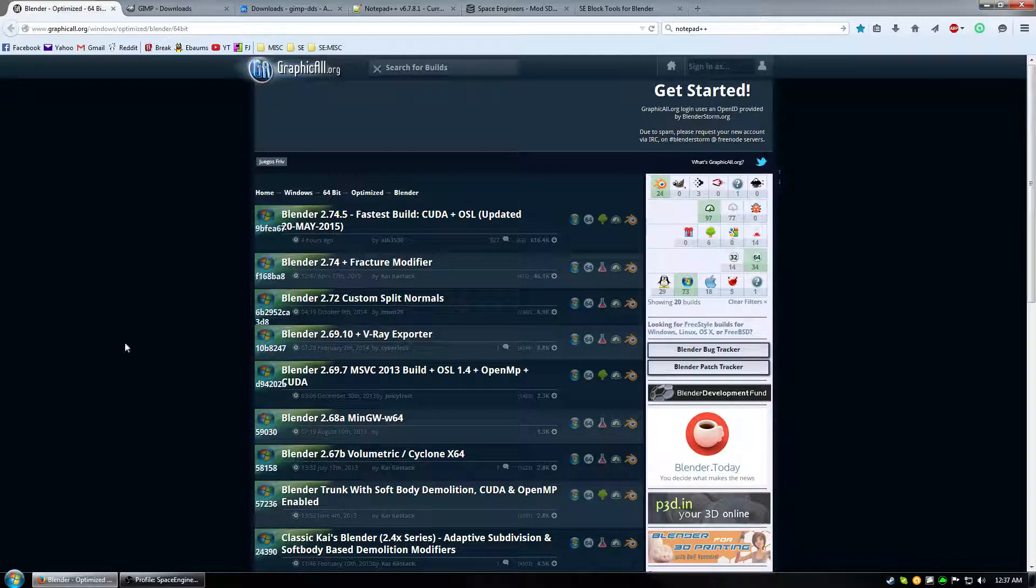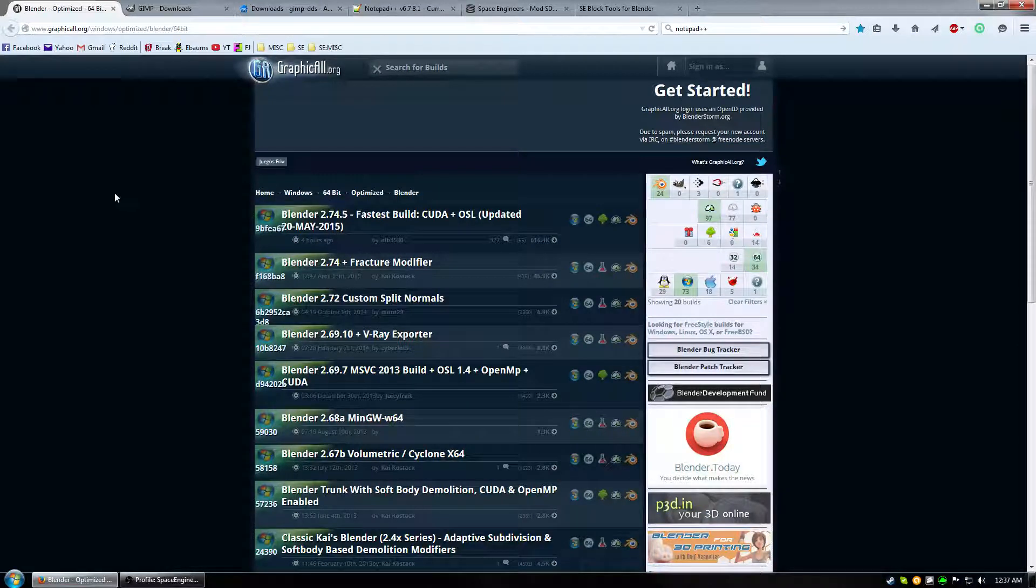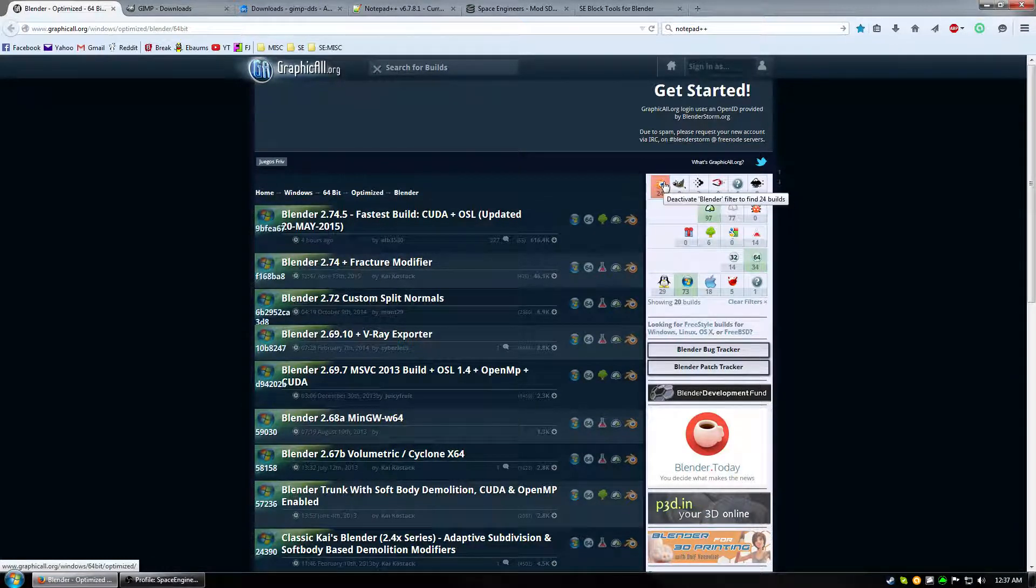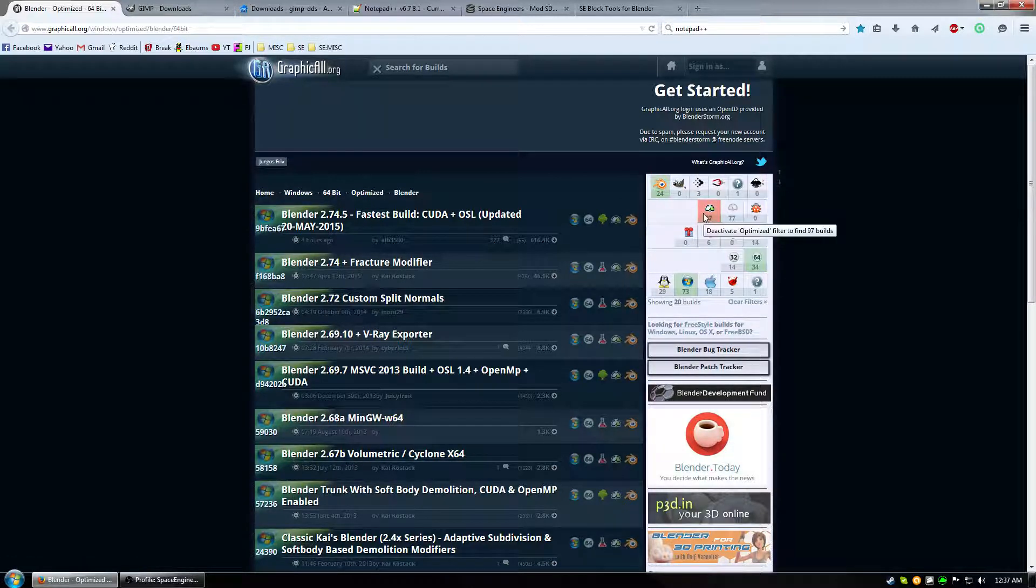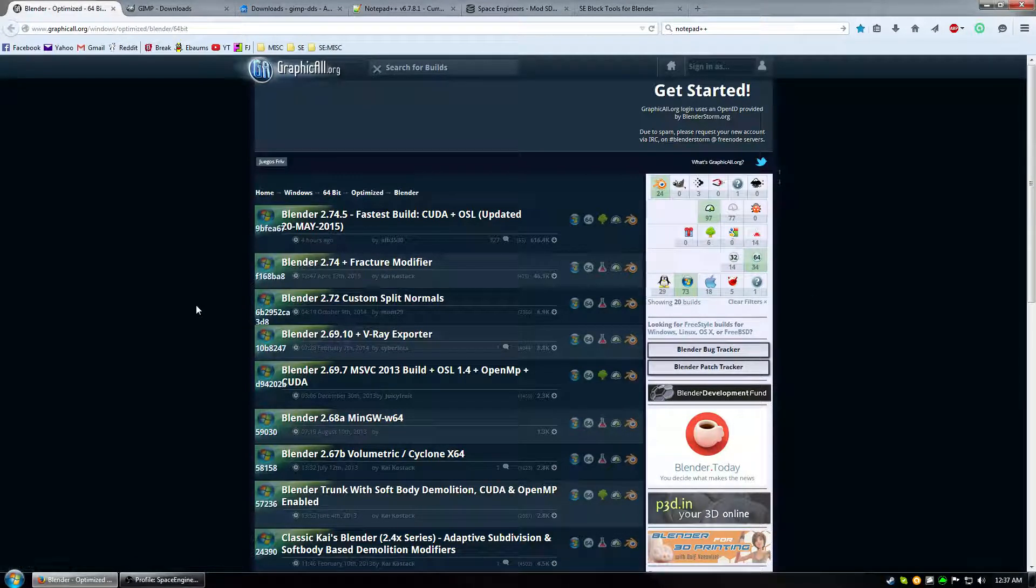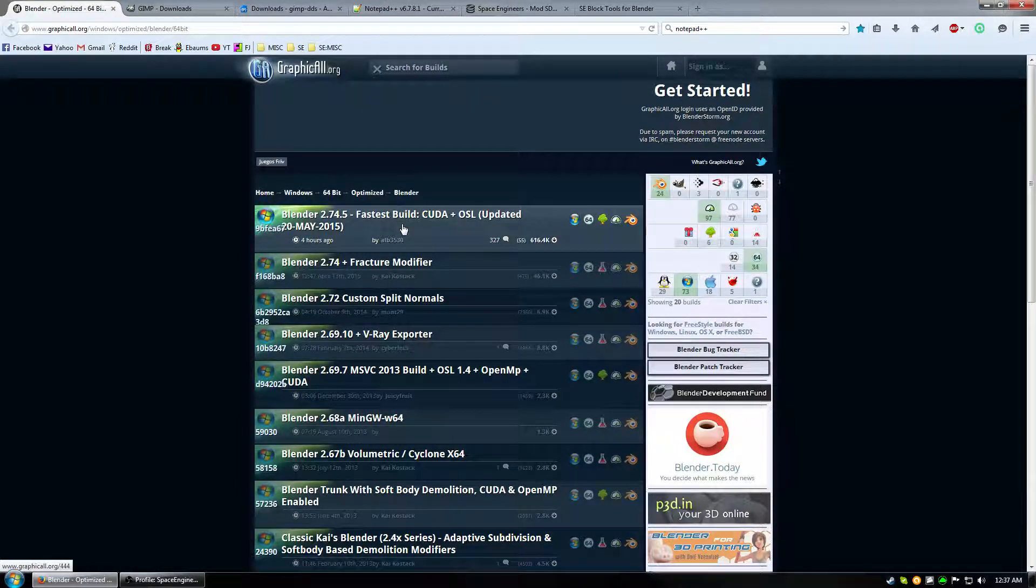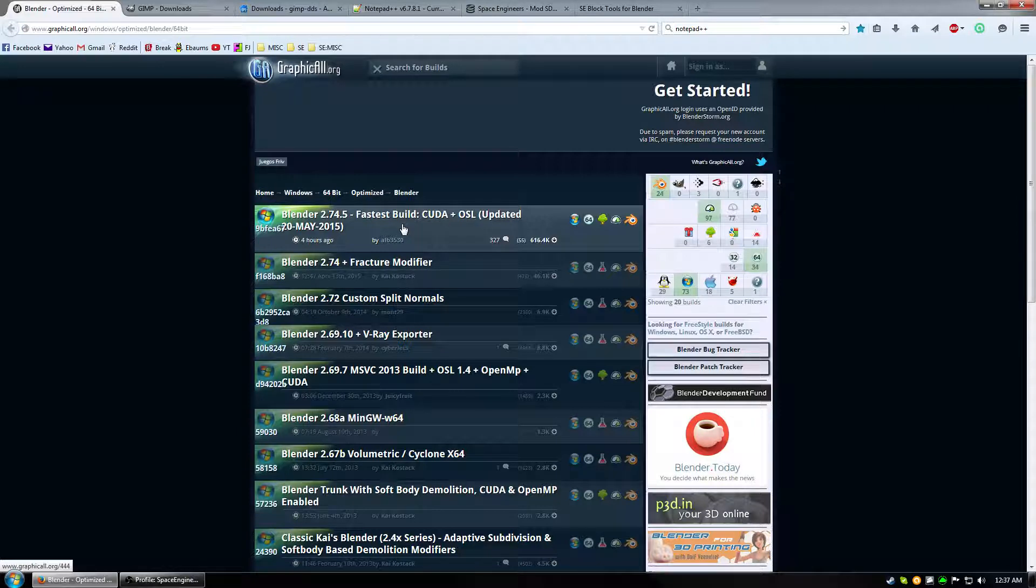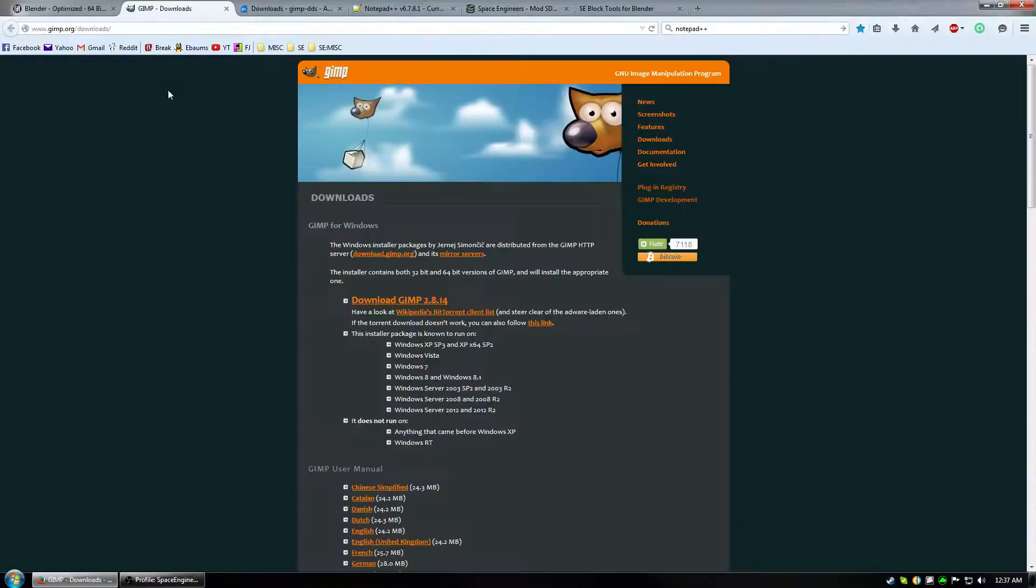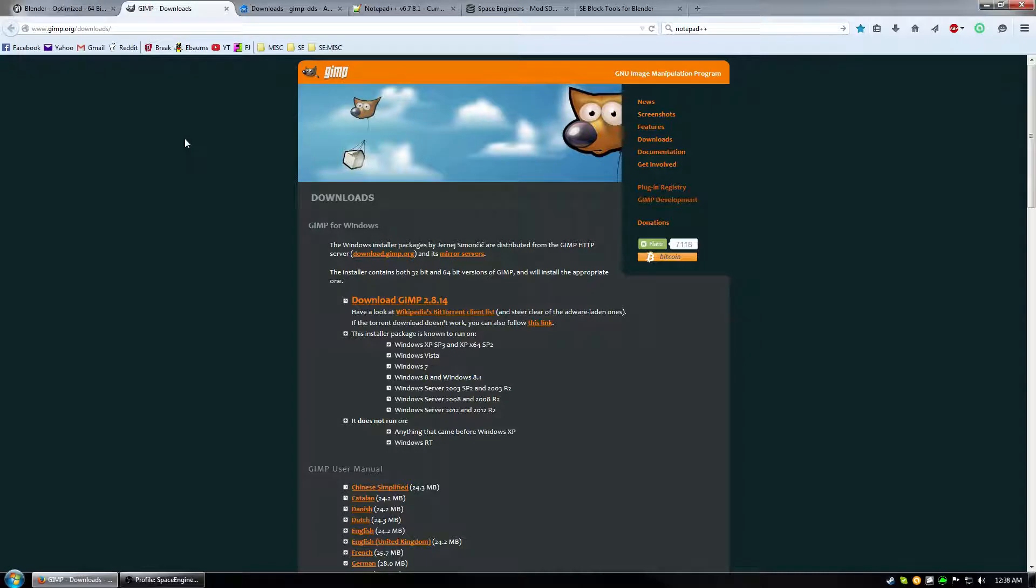So I go to the website graphicall.org and I select the Blender filter optimized 64-bit in Windows because I'm running Windows 64-bit. And then I usually download the latest one that says fastest build. And that pretty much wraps it up for Blender. Next is GIMP which is a free open source program just like Blender. And it allows you to edit image files. It's really nice. It's pretty straightforward and most of all it's free.